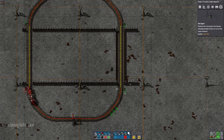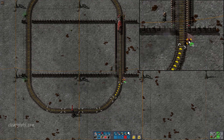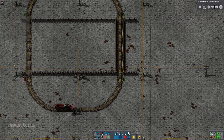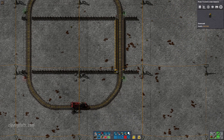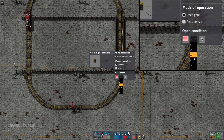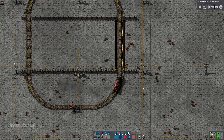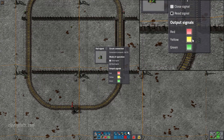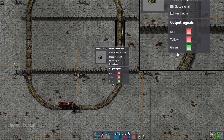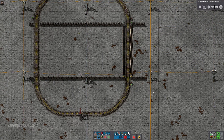Connect the gate controllers with red or green wire to the signal where the train enters the protected area. Next you need to change the open condition of the gate controllers to red equals zero. Lastly you need to make the rail signal output red on a yellow condition. This will make the gate close before the train enters the protected area.